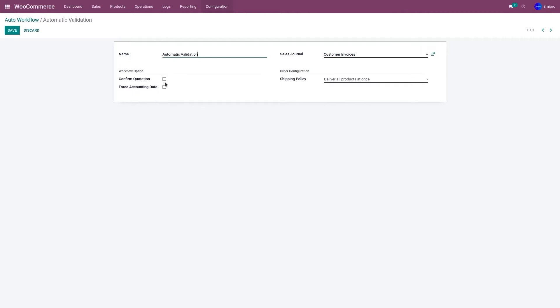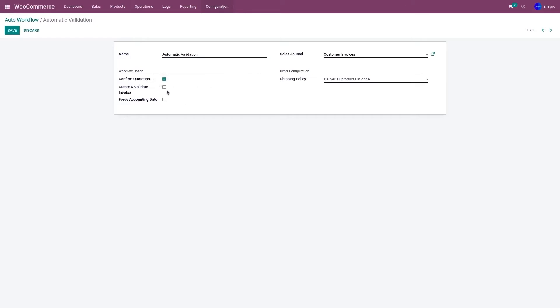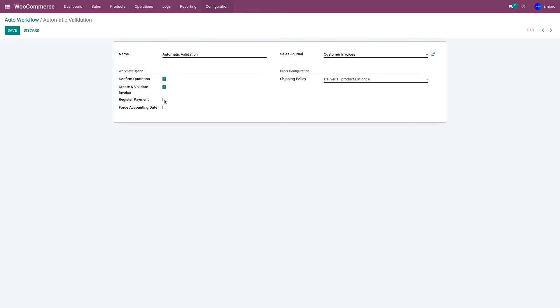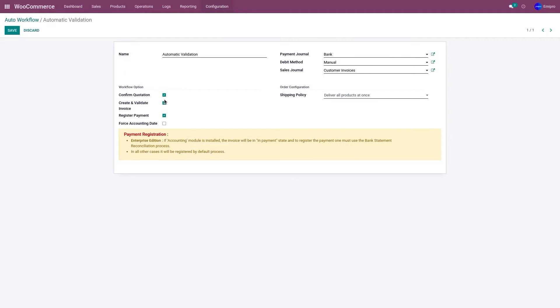Click on confirm quotation. This is going to automatically create a delivery order in Odoo. Click on create and validate invoice. This is going to automatically create and validate the invoice in Odoo as well. Same thing goes for register payment.